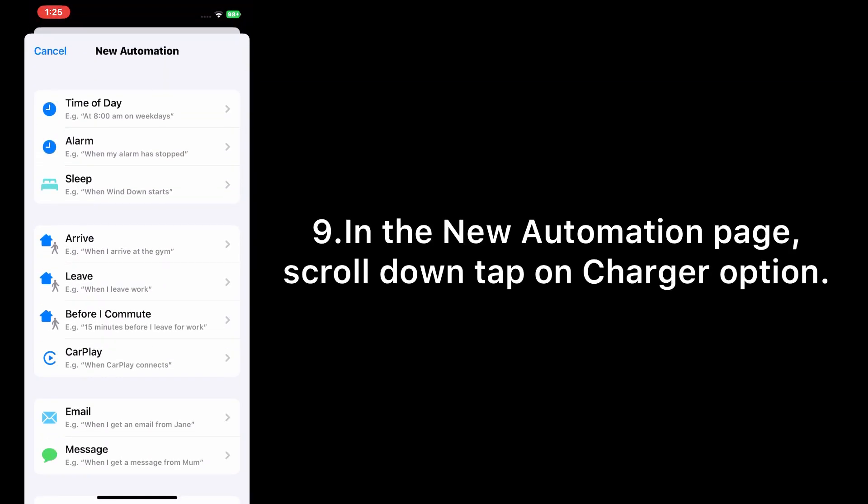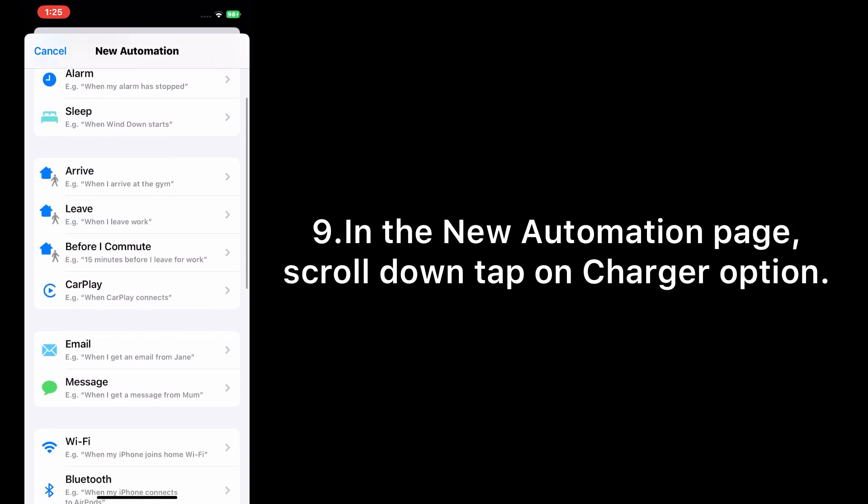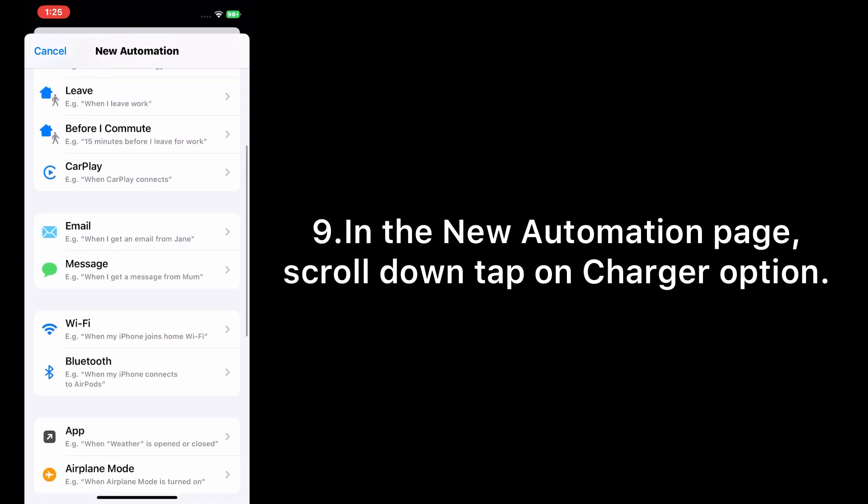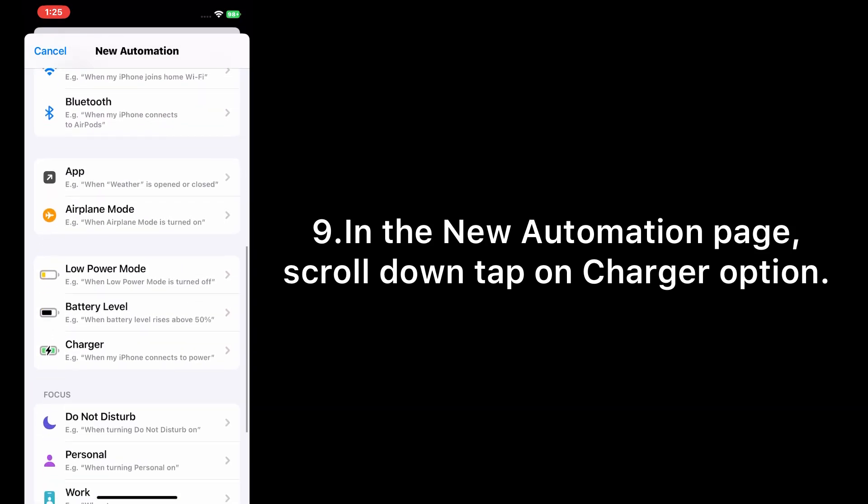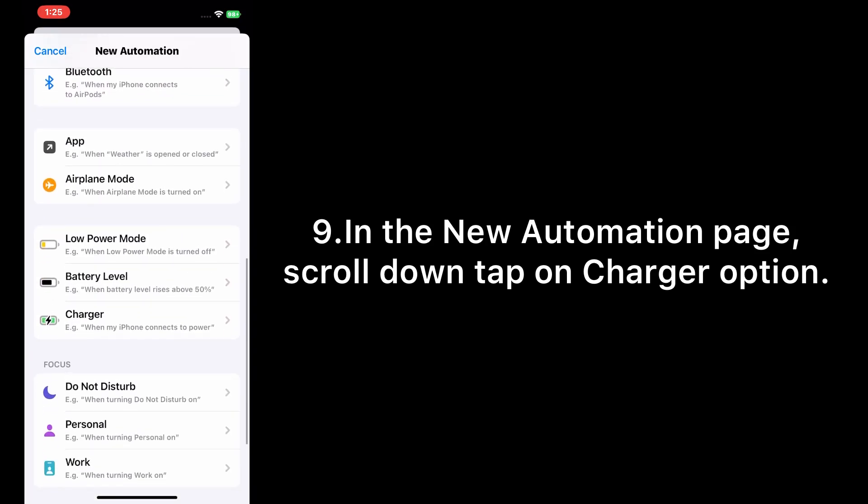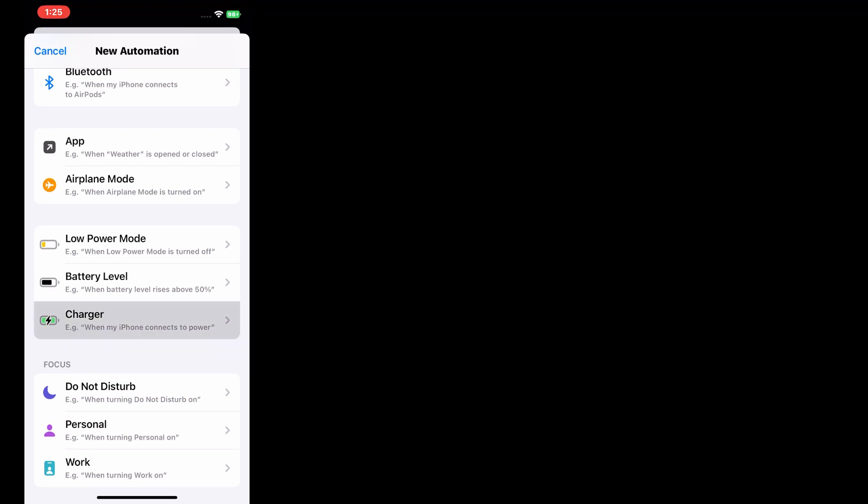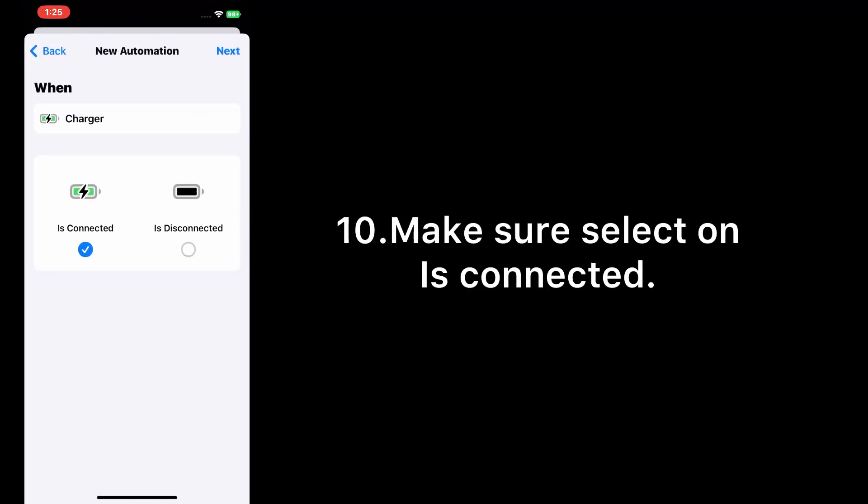In the New Automation page, scroll down and tap on Charger option. Make sure 'Is Connected' is selected.